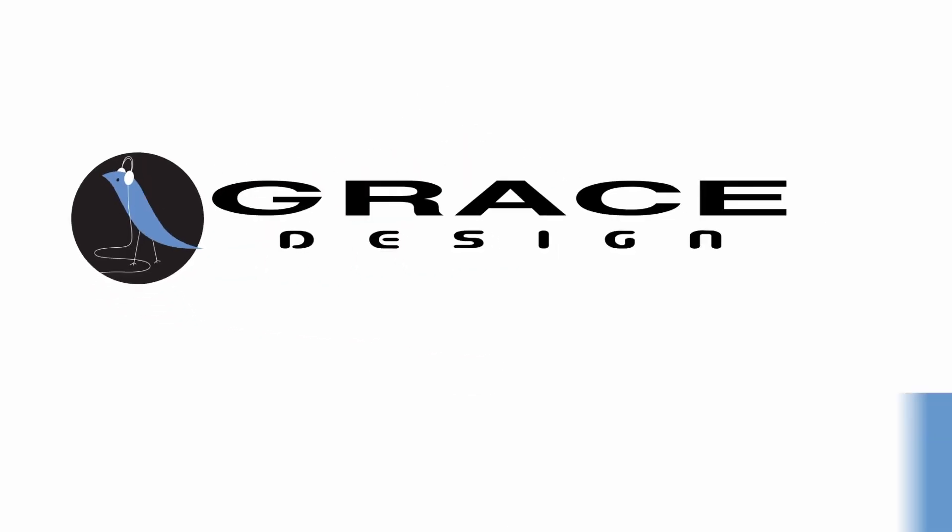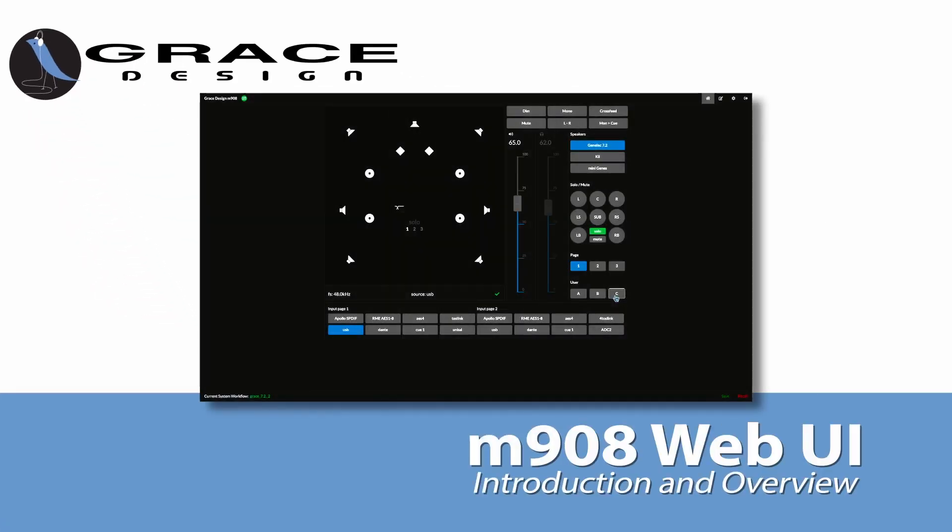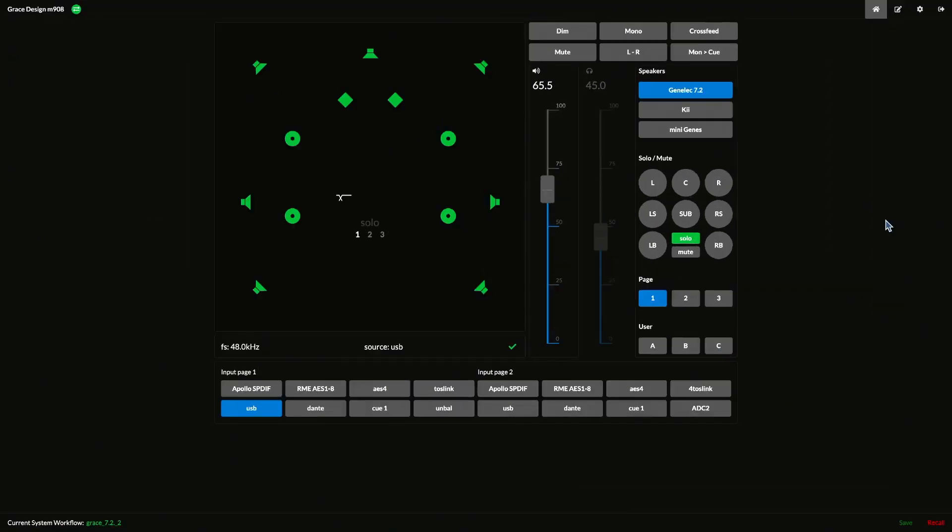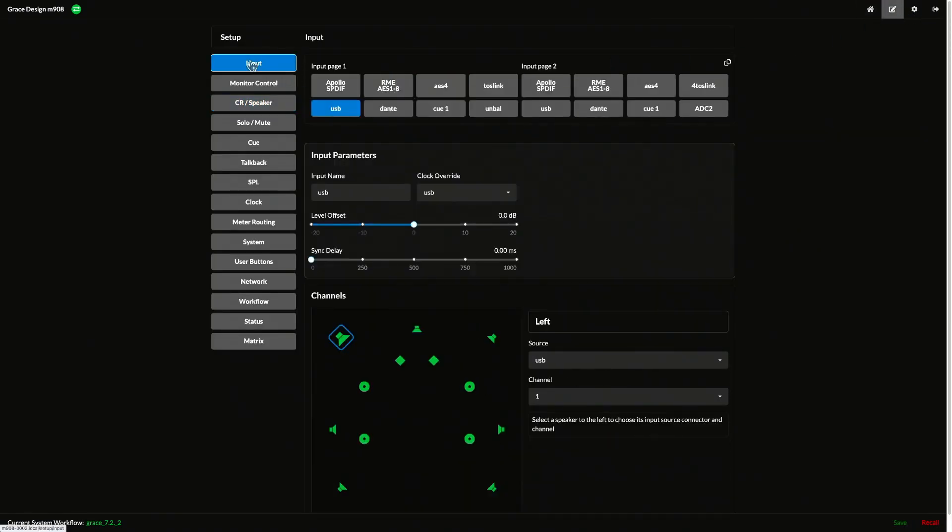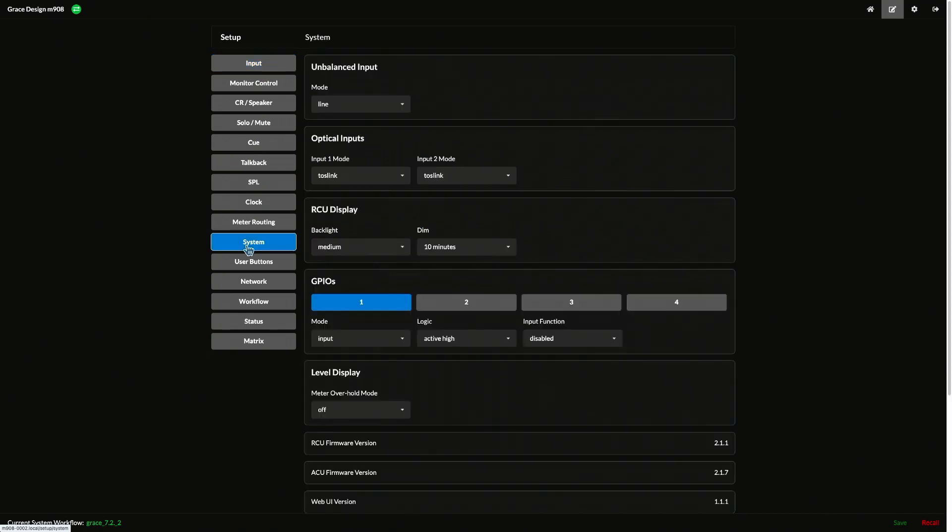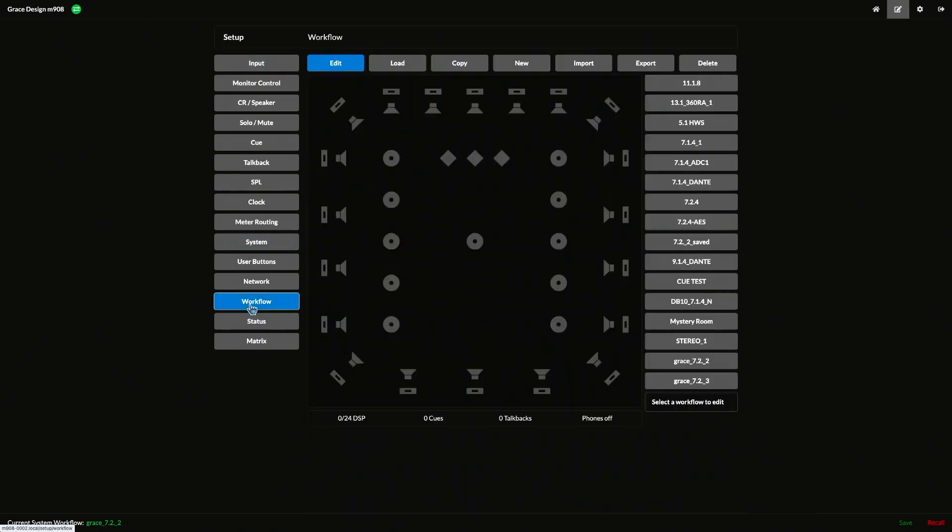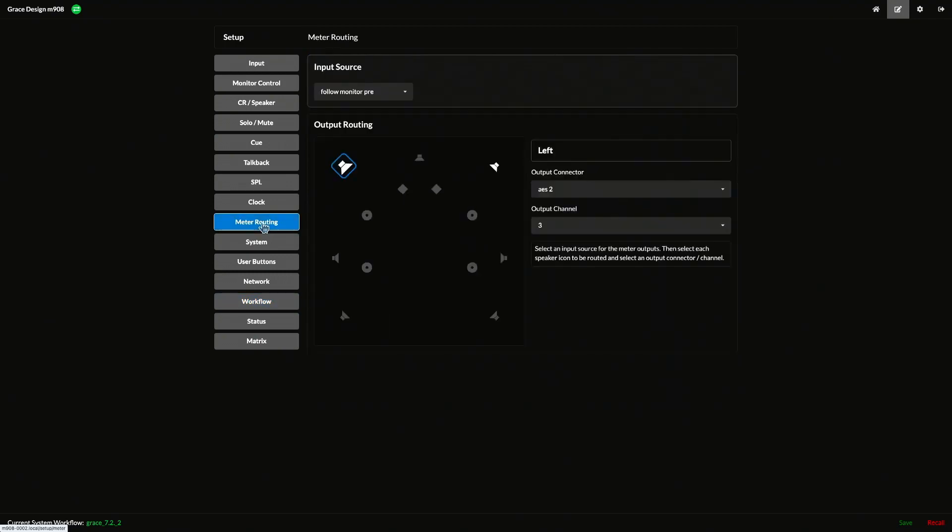Welcome to Grace Design. In this video, we're going to take a brief tour of the web UI for the M908. The UI was introduced as part of the 908's version 2 firmware update, and it allows you to control all of the normal operational functions of the 908, as well as giving you easy access to all of the system setup and configuration parameters.